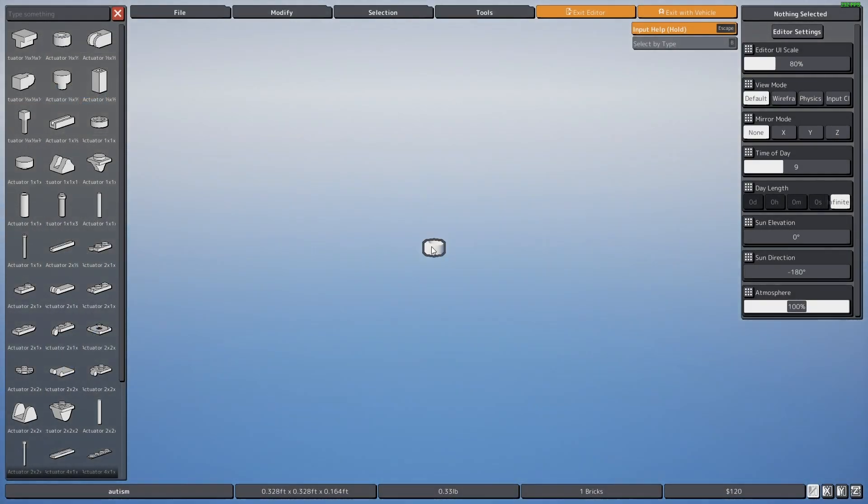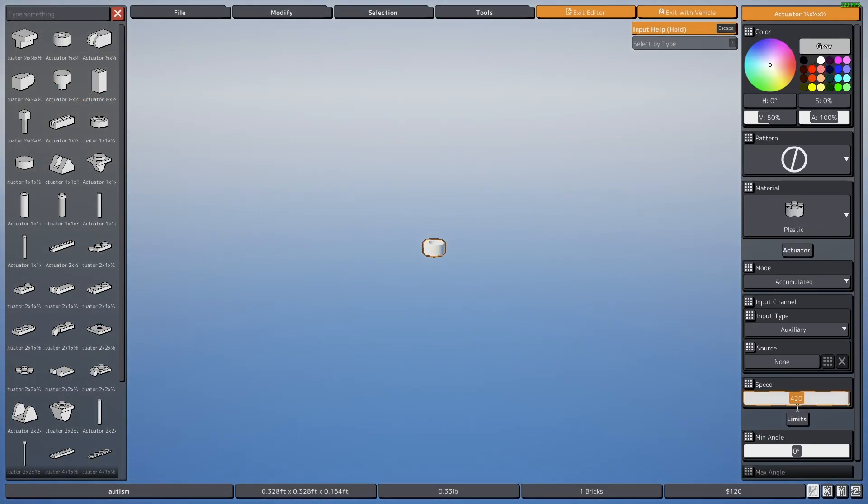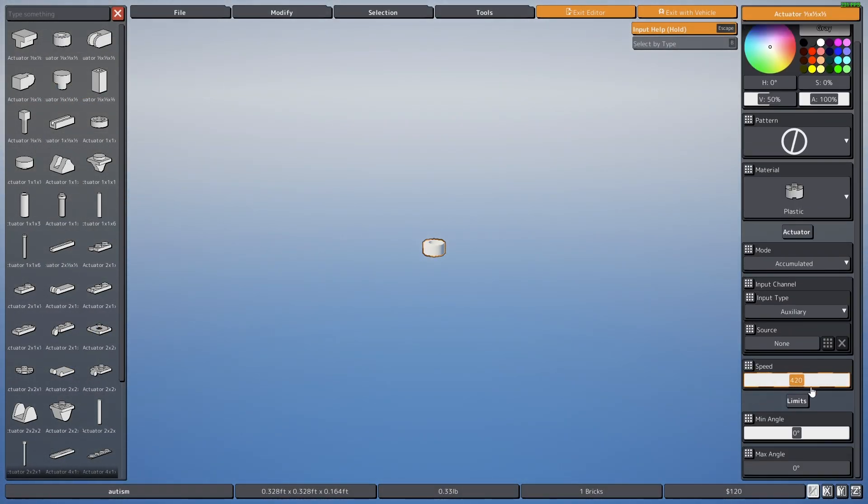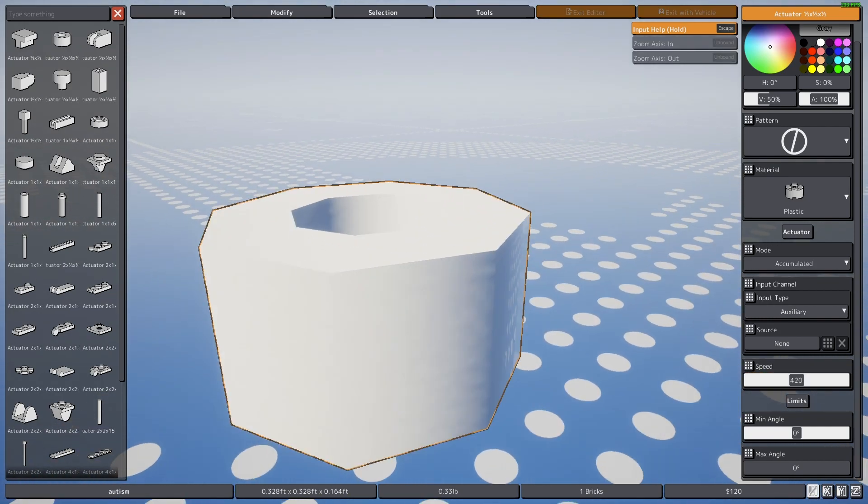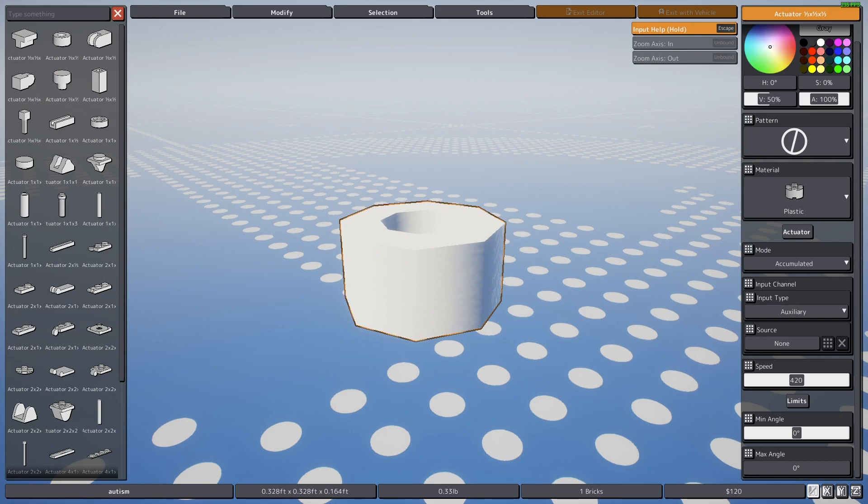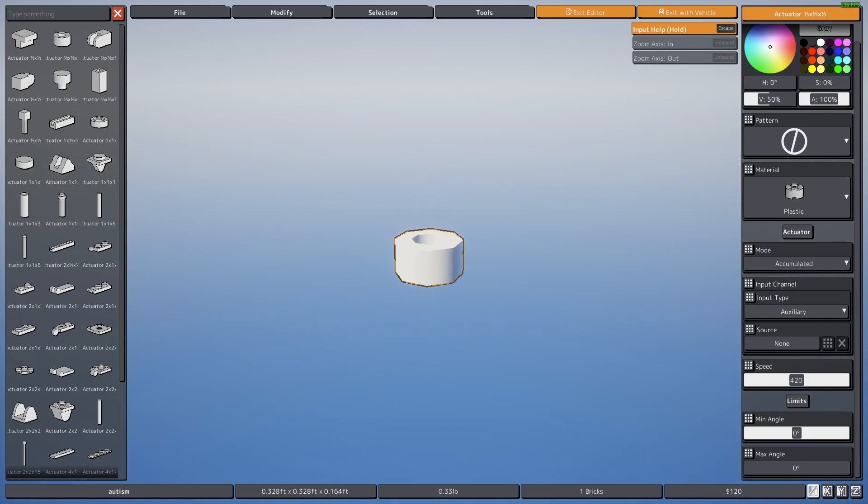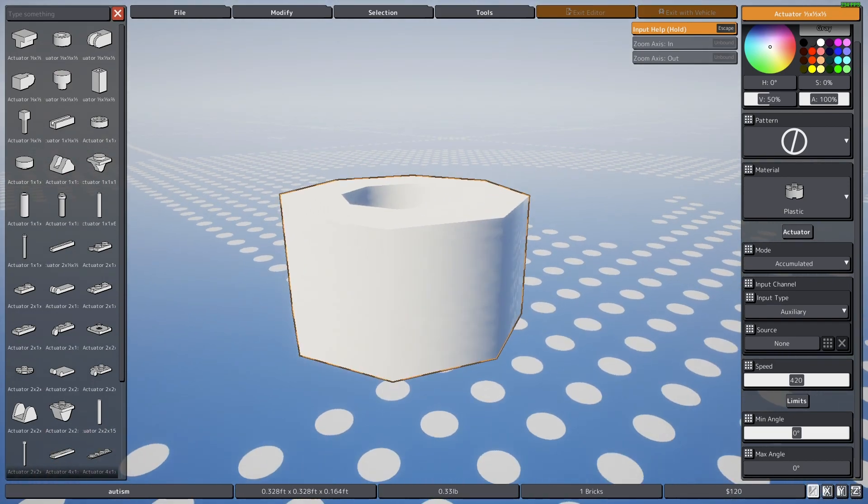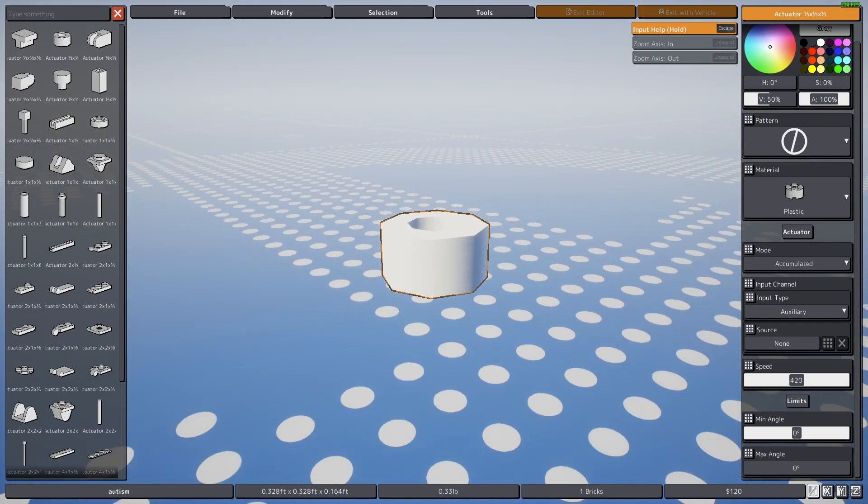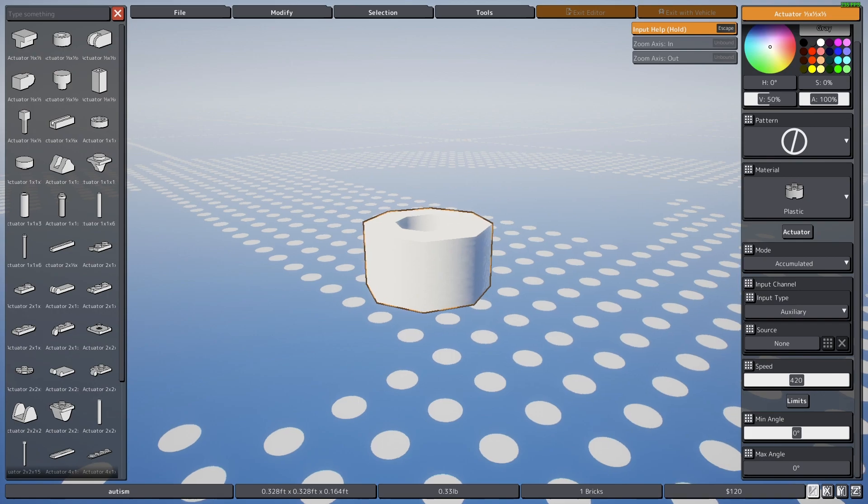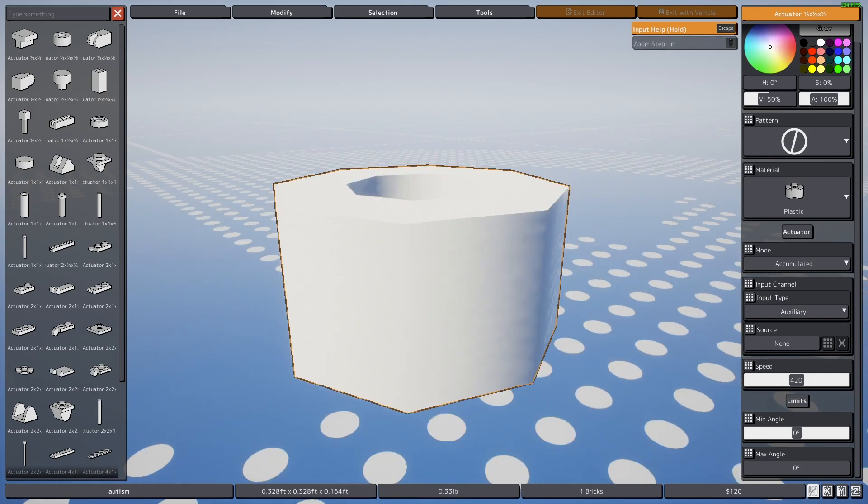Now without even closing the game, we go to the editor, click on our vehicle, click on it. Wow, it's set to 420. Oh my god, insane. Isn't that dope?